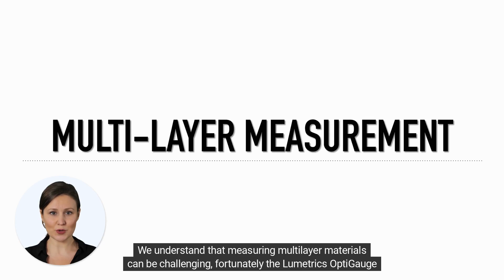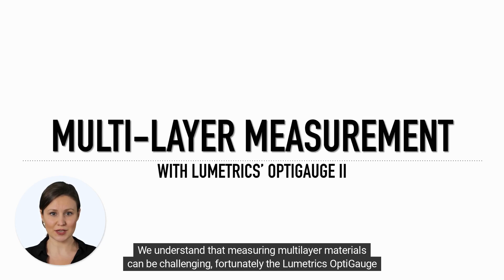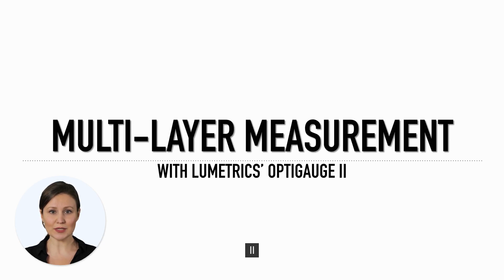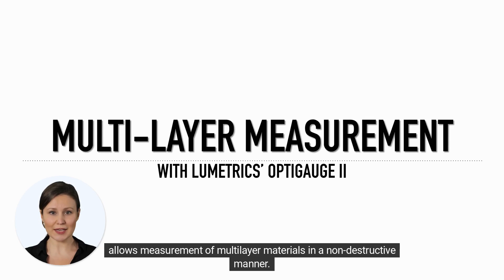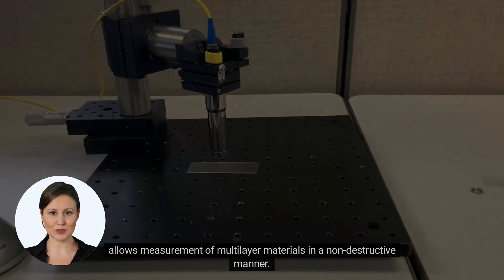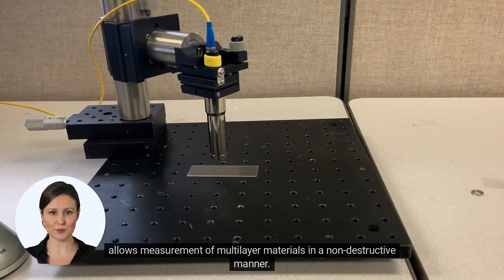We understand that measuring multilayer materials can be challenging. Fortunately, the Lumetrix OptiGauge II allows measurement of multilayer materials in a non-destructive manner.